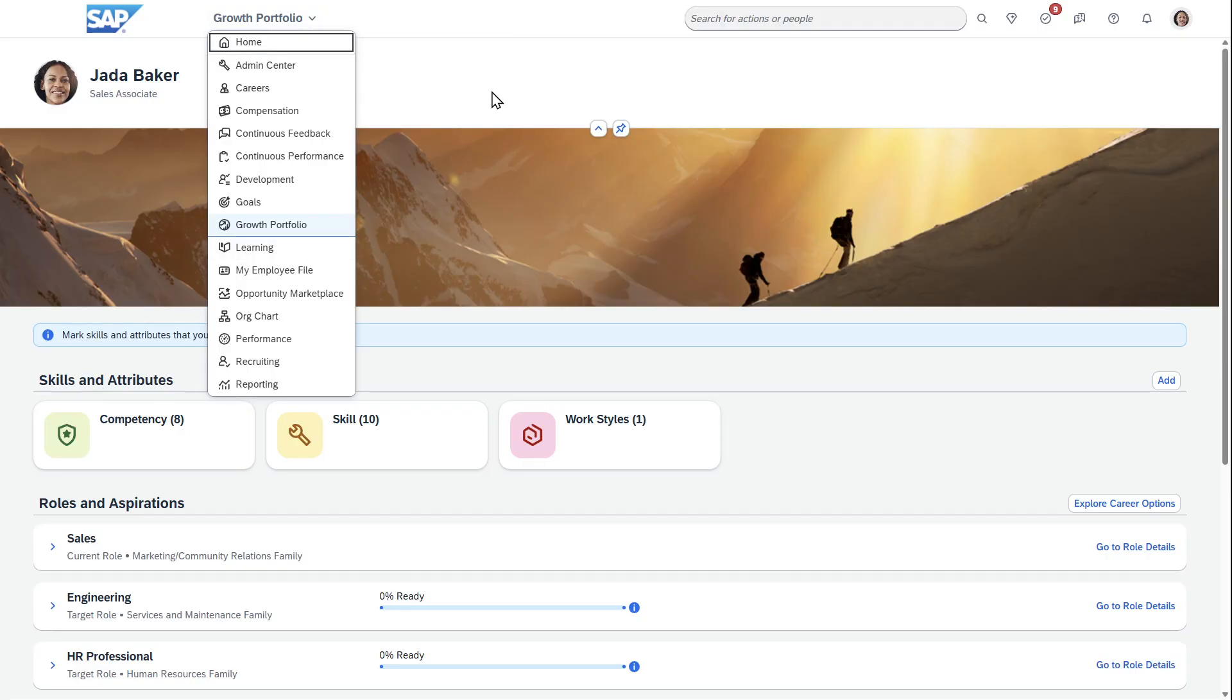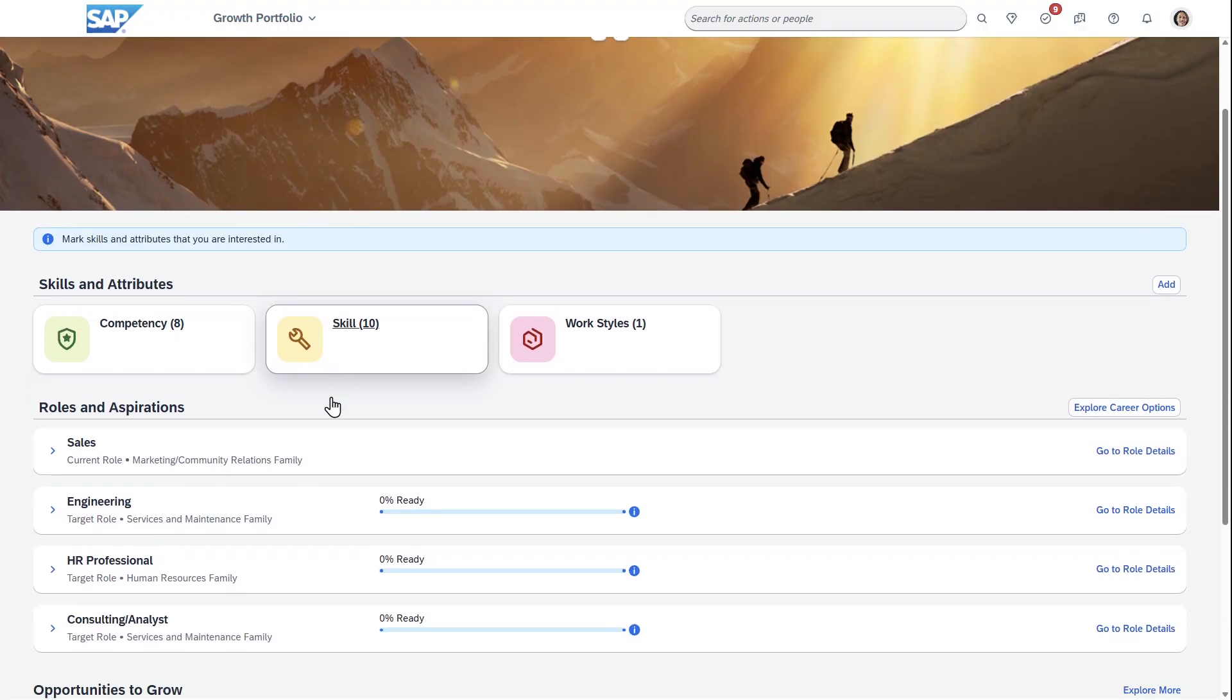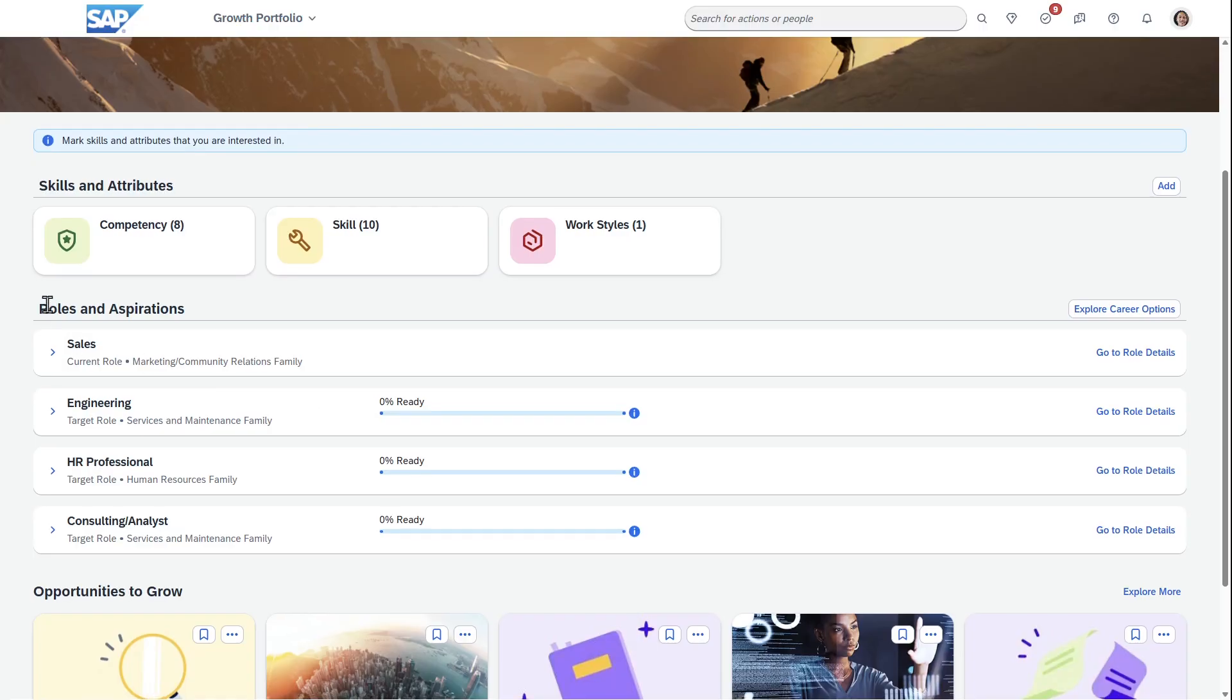Within SuccessFactors, I've navigated the Growth Portfolio where you have the different skills and competencies that Jada has. If you scroll down, you can see roles and aspirations.